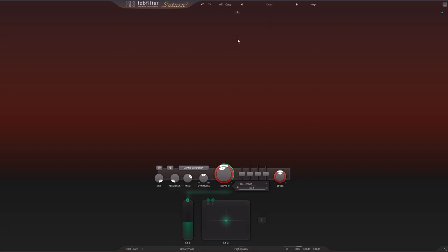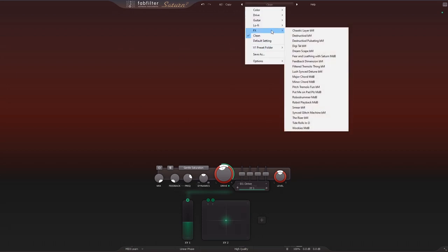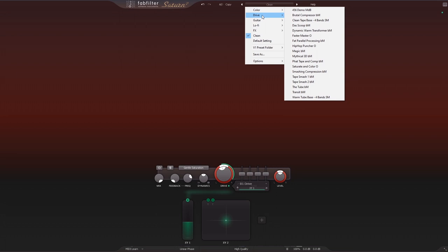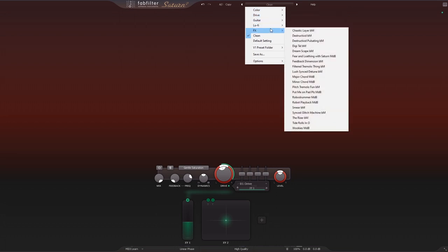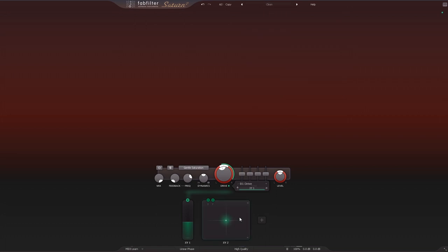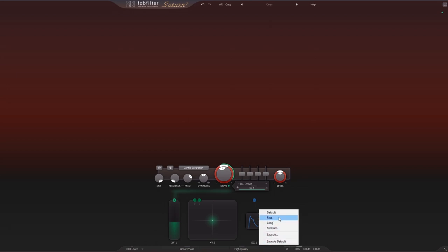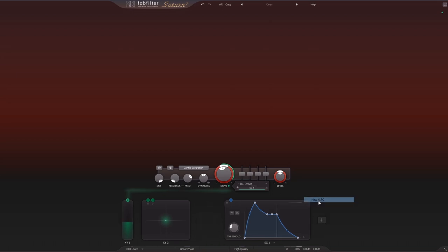And then the last thing I want to talk about is obviously we've got some new presets inside of here. We've got ones for coloring, drive, guitar, lo-fi, and effects. And then we also have presets for any one of the modulators. So if I add, let's say, an envelope generator and I click this little arrow next to the title, I have some nice presets to get me somewhere quickly. If I come in here to the XLFO, for example, you've got lots of presets to choose from.